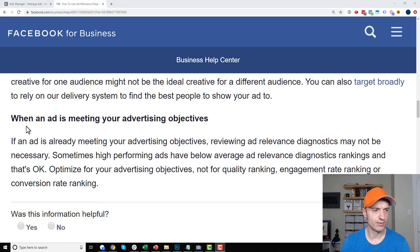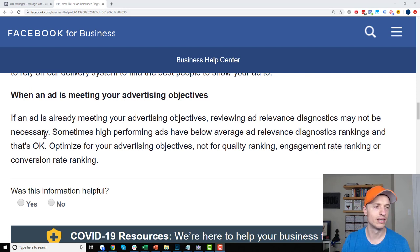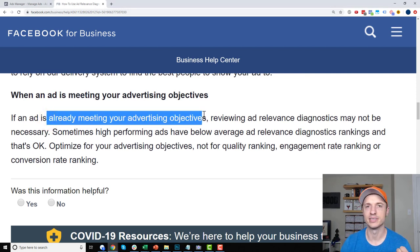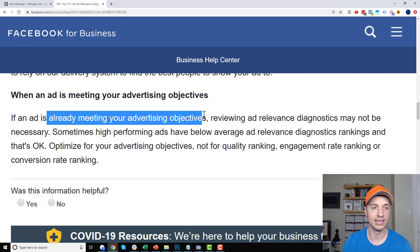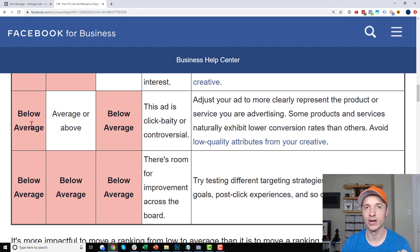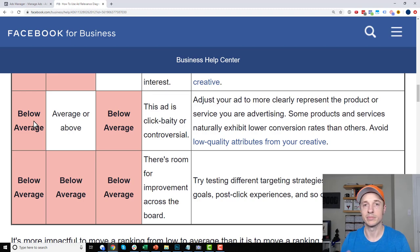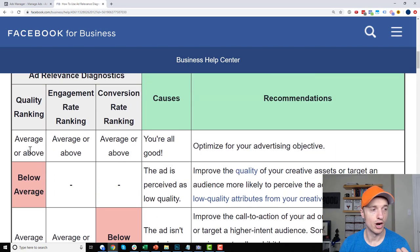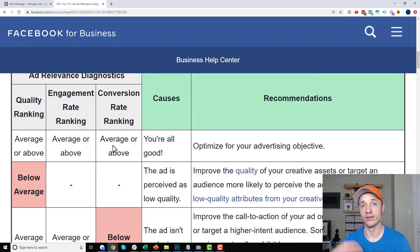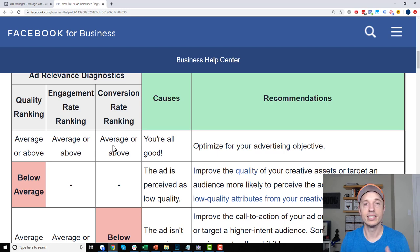One last thing worth noting: if your ad is already meeting your advertising objectives — like your cost per conversion is at or below what you need — then it doesn't really matter what the scores say. If you're below average but still producing profitable results, you're doing fine, though there may still be room for improvement. Conversely, if you're above average across the board but not hitting the cost per conversion you need, this tool's scores don't help you — you're not getting profitable results.